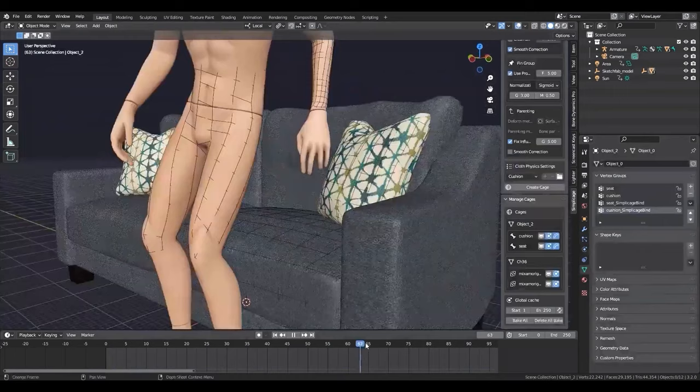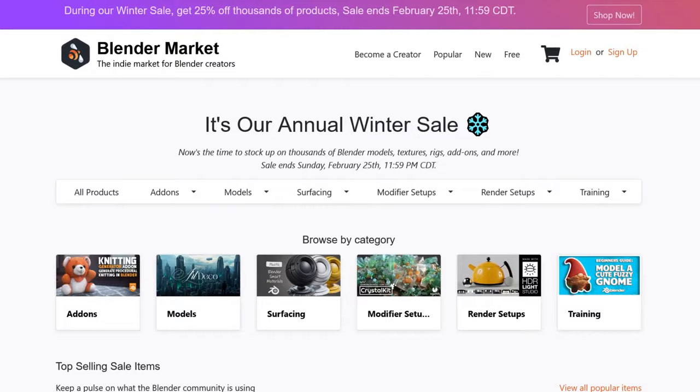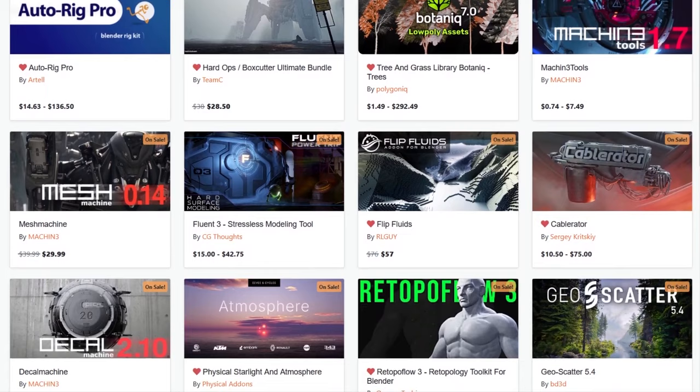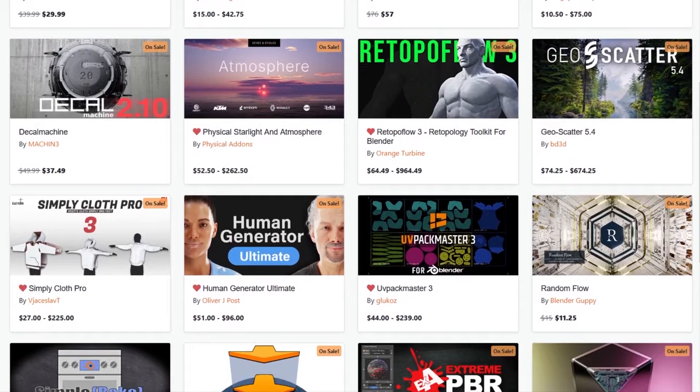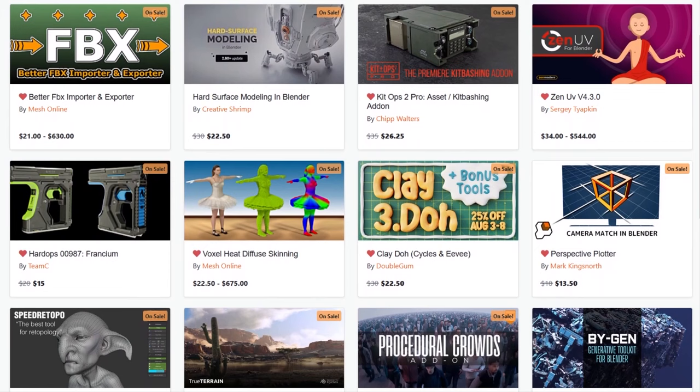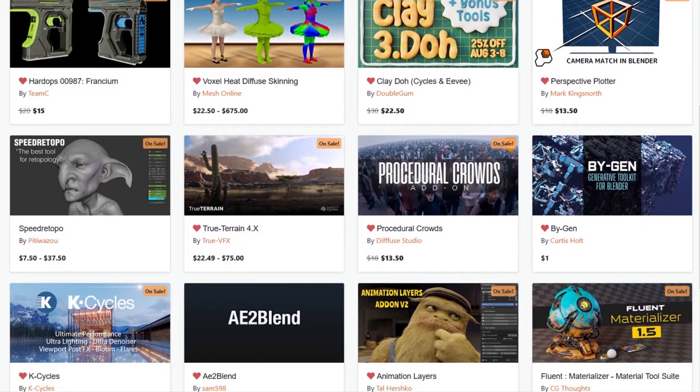I wanted to let you guys know that the Blender market is having right now a huge winter sale with 25% discount on thousands of Blender products from add-ons, courses, shaders, you name it. Also, if you don't know where to start, I have in the description of this video a list of the best add-ons and courses that can take your projects to the next level. Without further ado, let's jump right in.